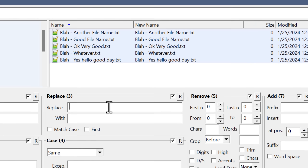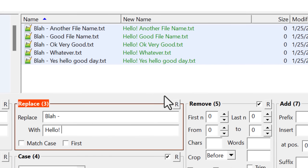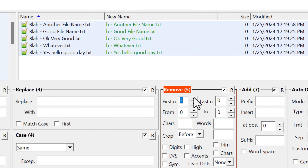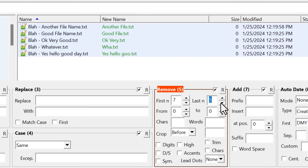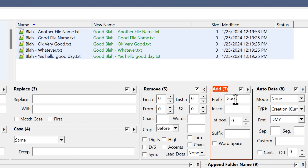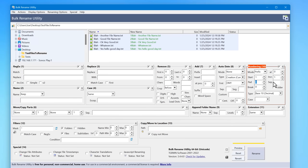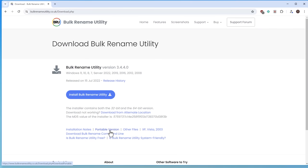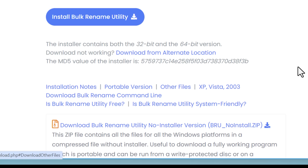For example, there's a section to replace certain text with different text wherever it appears. There's also a section to remove characters from the beginning or end of all the file names, or anywhere in between, and a section to add prefixes and suffixes too. There's even one specifically for adding numbering in various formats. Just note that to get the portable version, you just have to choose that option on the download page.